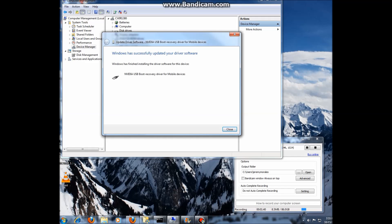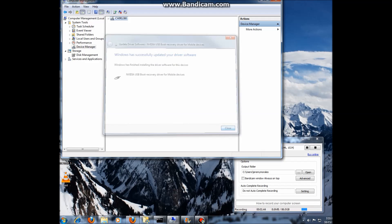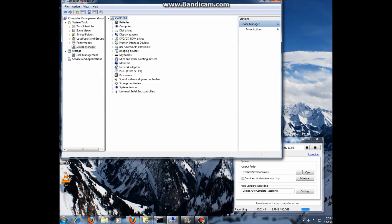Nvidia USB boot recovery driver for mobile devices is installed. And that's how we get into NV flash mode. So that's the end of this video.